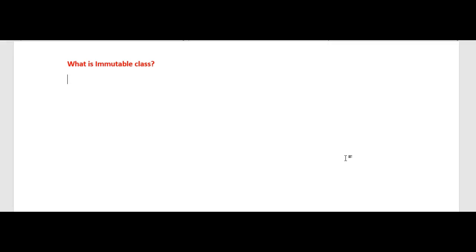Hi friends, welcome to Java interview questions. In this video we'll see an important Java interview question: what is an immutable class? This is one of the famous interview questions for both freshers as well as experienced developers.